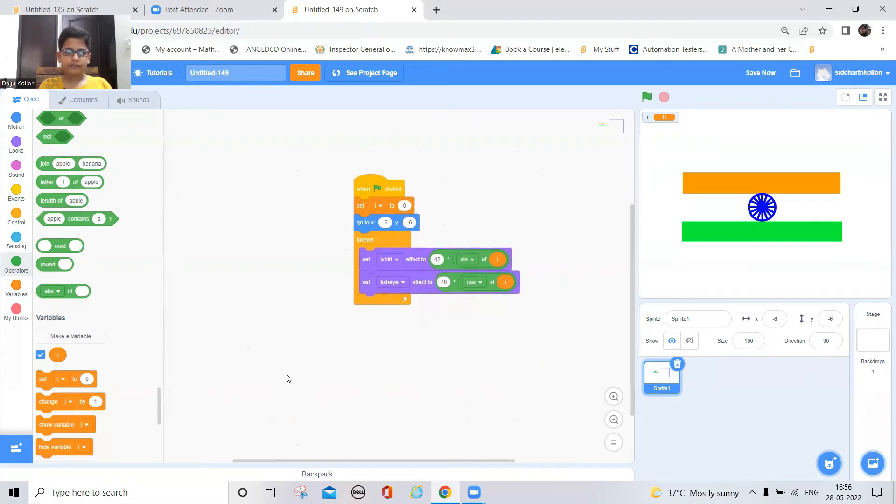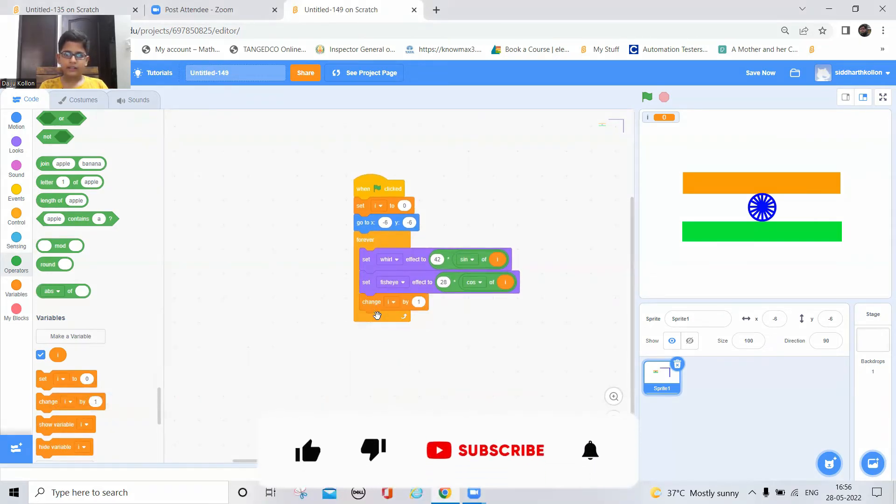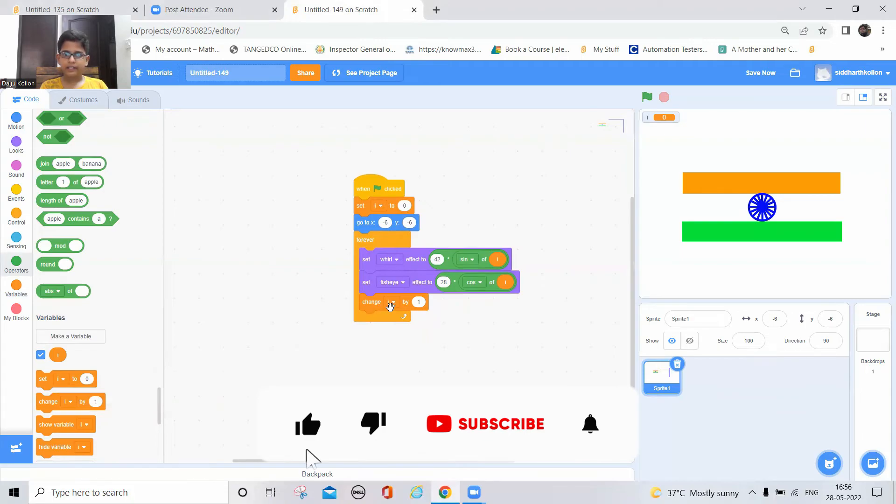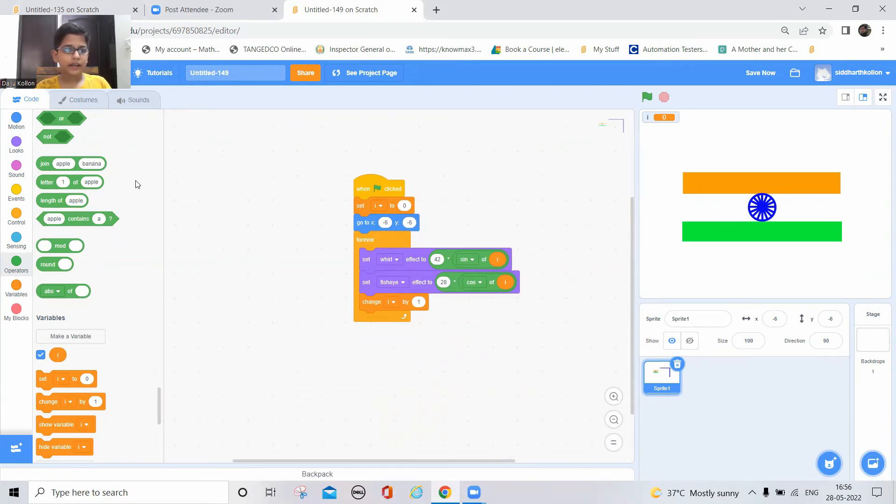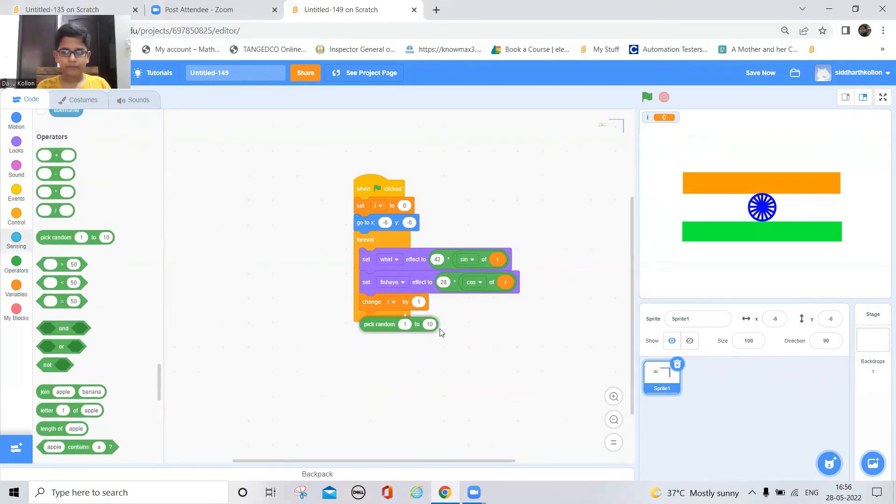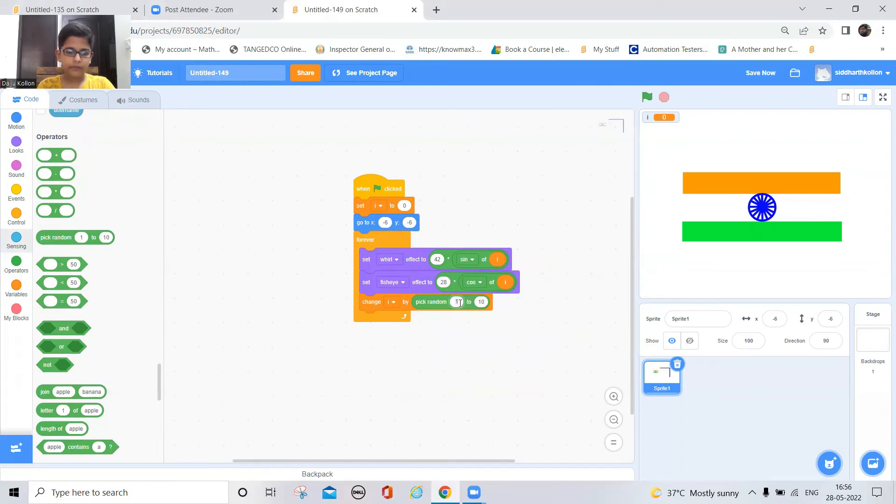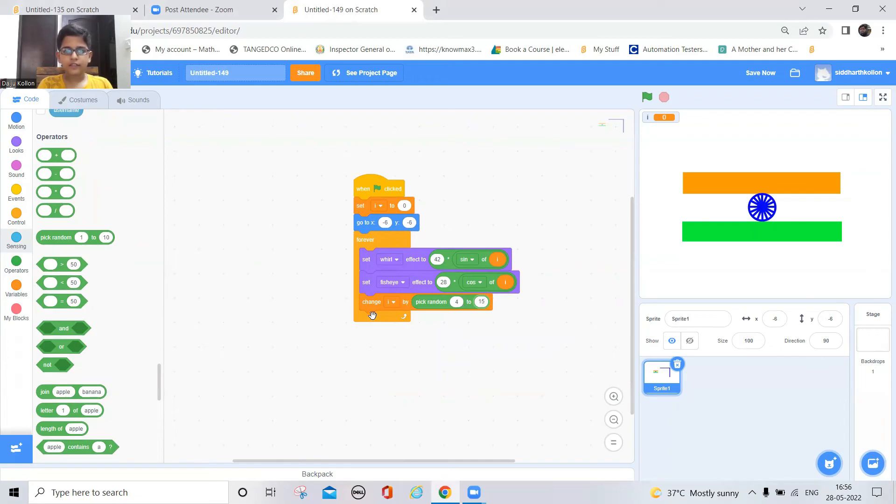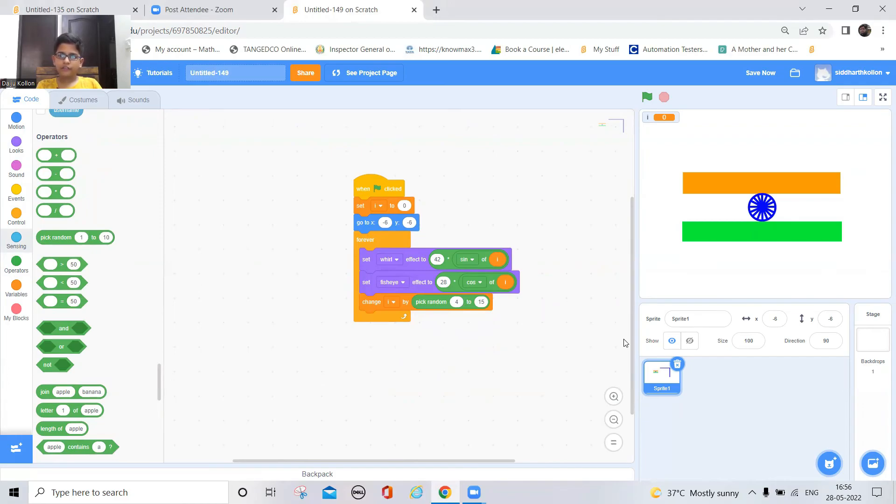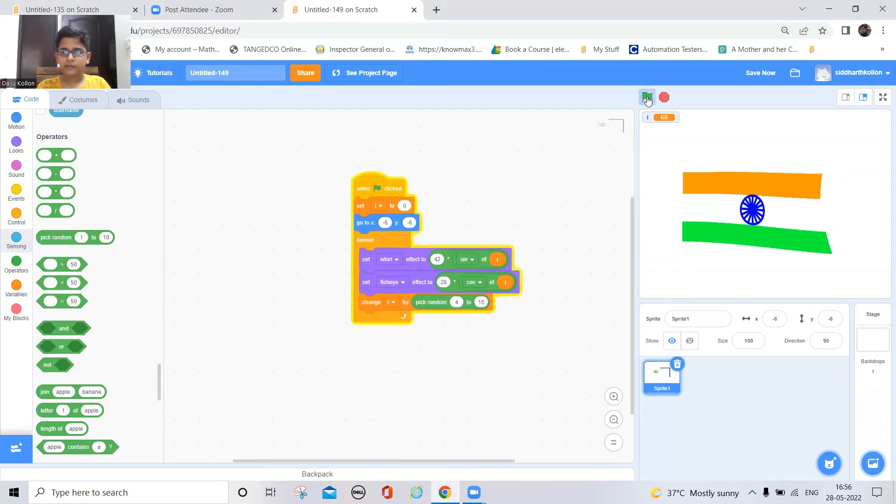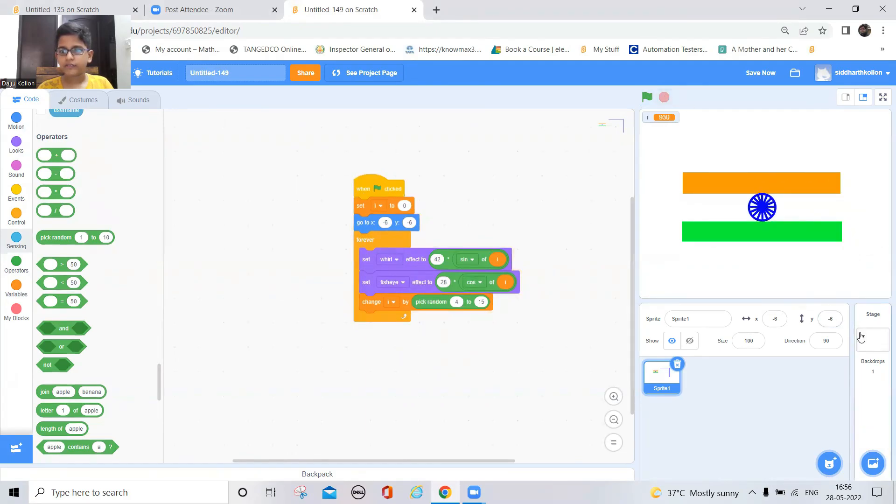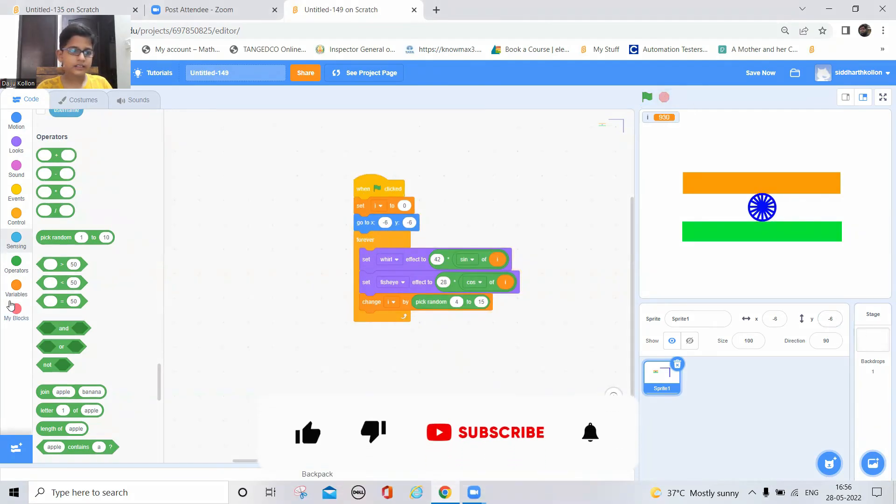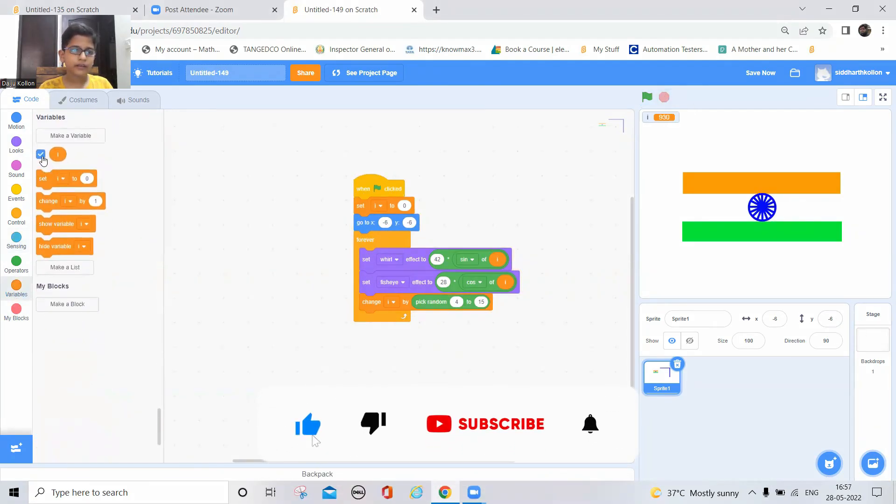And now here give change i by pick random 4 to 15. This one controls the speed of the twist. And now let's see how it works. Yeah that looks okay, so I'll just hide the variable.